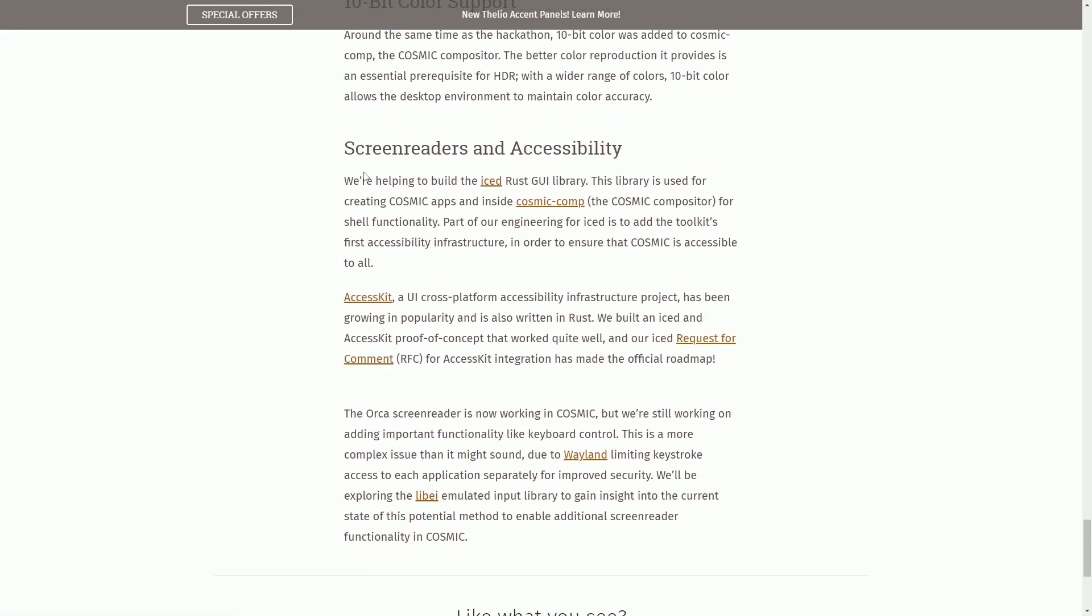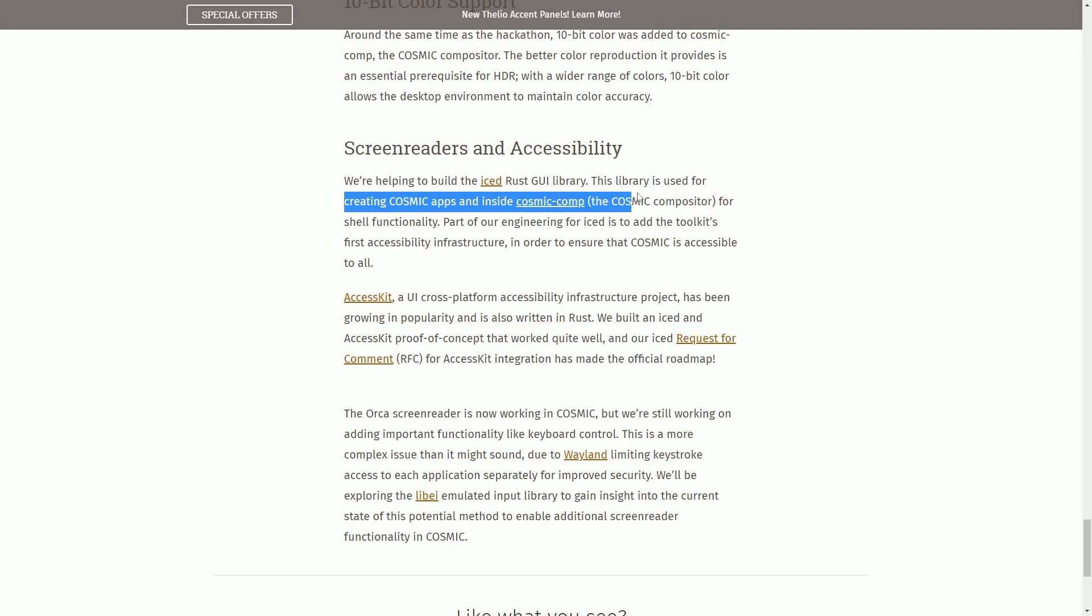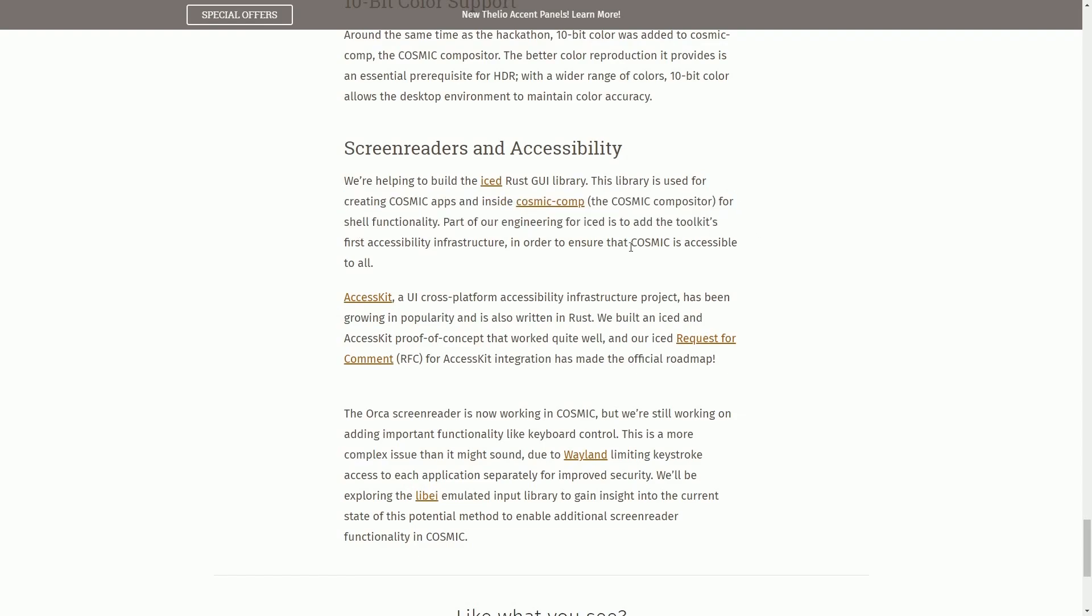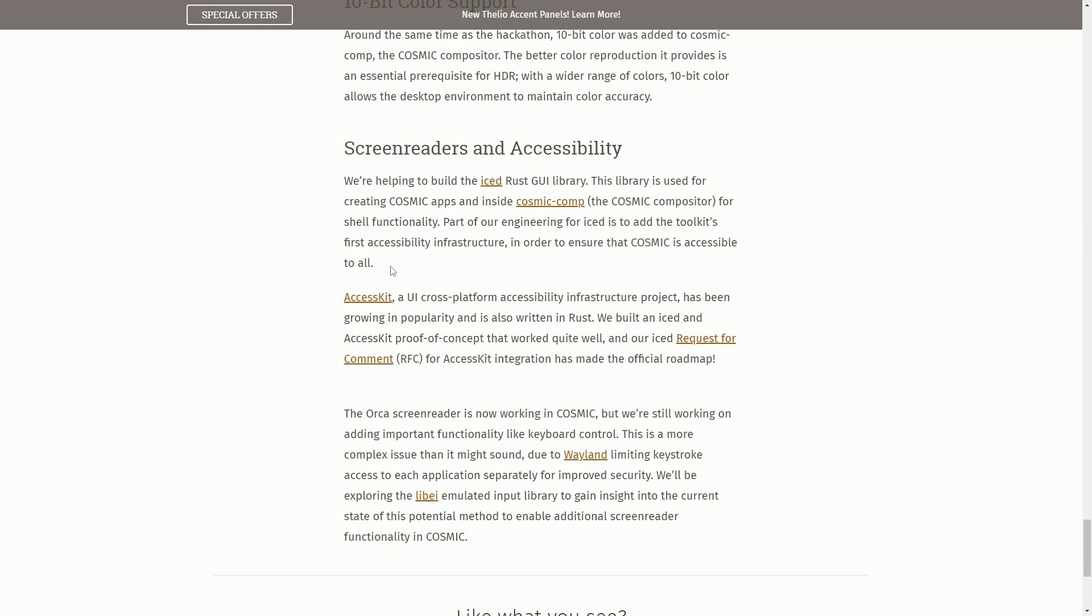Finally, getting towards the end, we are helping screen readers and accessibility. We're helping to build the Ice Rust GUI library. For those of you that are unaware, System76 is contributing back into the library that they're using for their GUI framework. This library is used in order to create Cosmic apps inside of Cosmic Compositor for the shell functionality. Part of our engineering for Ice is to add the toolkit's first accessibility infrastructure in order to ensure that Cosmic is accessible to all.